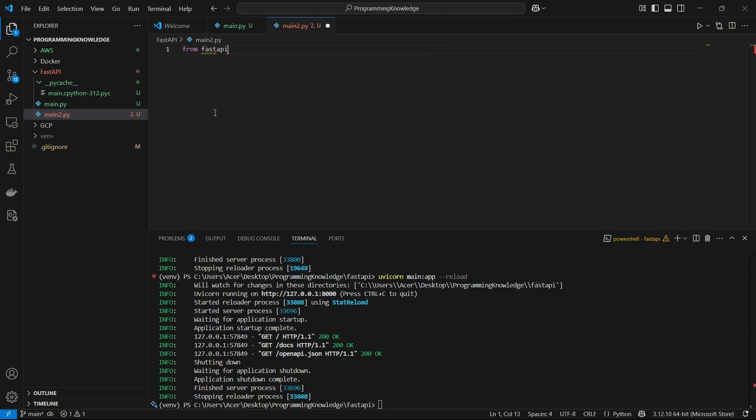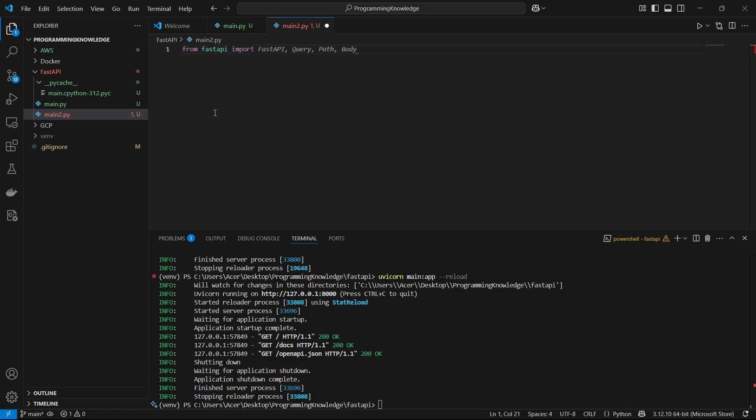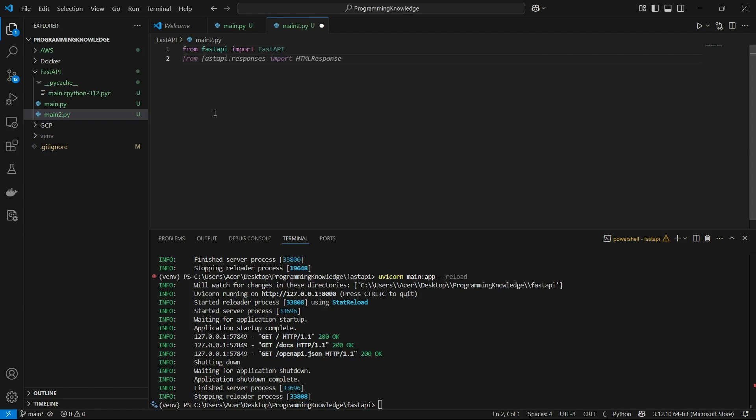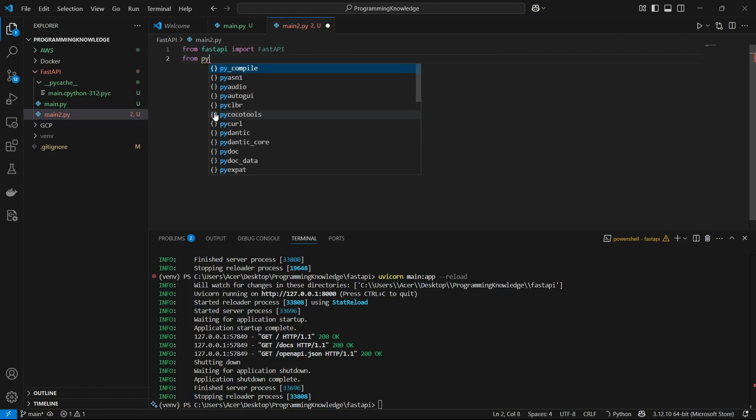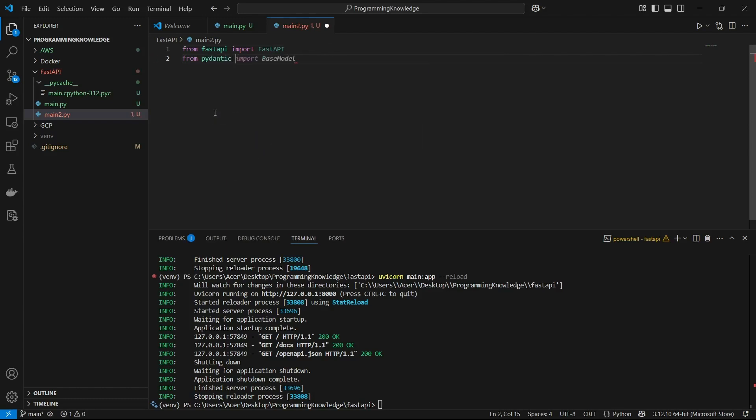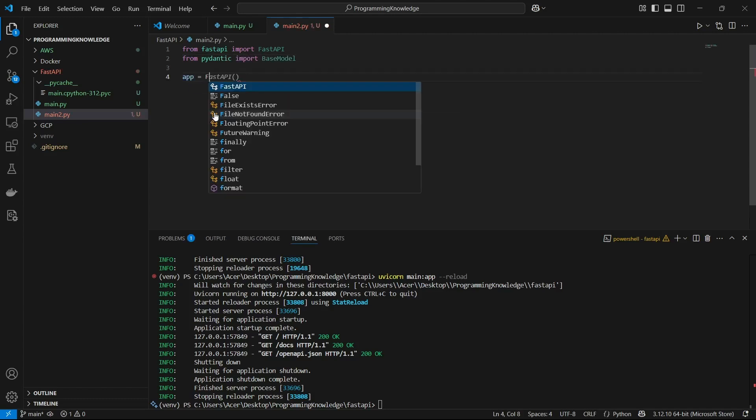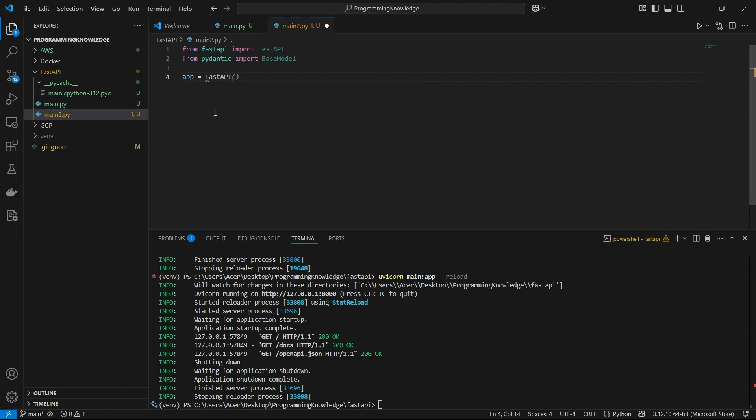First, we import FastAPI from fastapi, and then we import the Pydantic base model. From pydantic, we import BaseModel. Now we can define our app, which is going to be FastAPI.